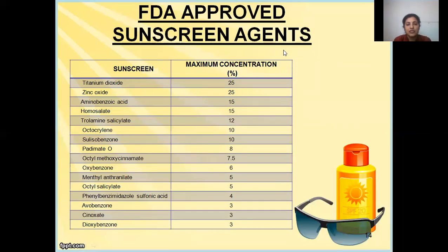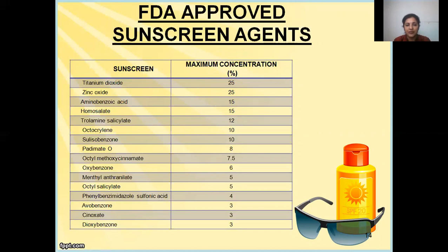These are some sunscreen agents approved by the US FDA, along with the maximum permissible concentration that can be included in any sunscreen formula. Titanium dioxide and zinc oxide are permissible up to 25% — these are inorganic sunscreen agents or mineral oxides. Aminobenzoic acid is permissible up to 15%, homosalate 15%, trolamine salicylate 12%, octocrylene 10%, sulisobenzone 10%, padimate 8%, OMC or octyl methoxycinnamate 7.5%, menthyl anthranilate 5%, phenylbenzimidazole sulfonic acid 4%, avobenzone 3%, cinoxate 3%, and dioxybenzone 3%. These are the maximum concentrations which can be included in a sunscreen and should not be exceeded.